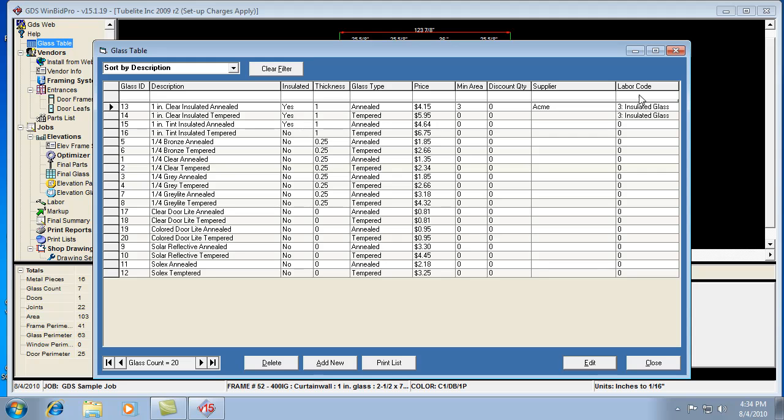First of all, it looks at the labor code, but if there's no labor code set for the glass, it will then look at the thickness. If there's no thickness or labor code, it might default to a quarter inch glass, but either that or it'll just be zero.